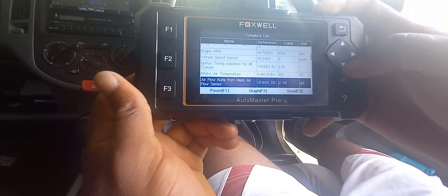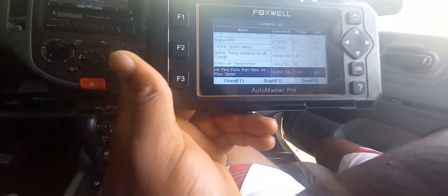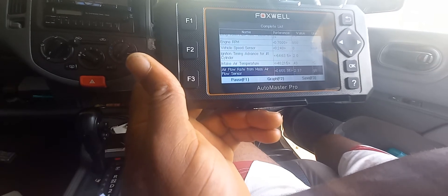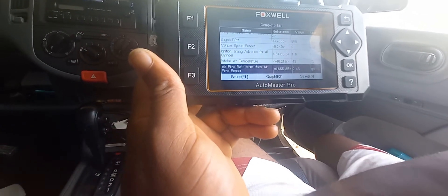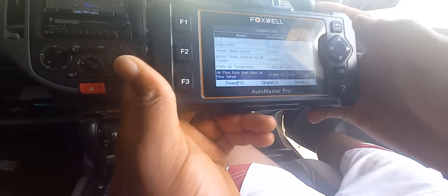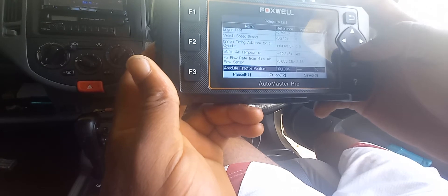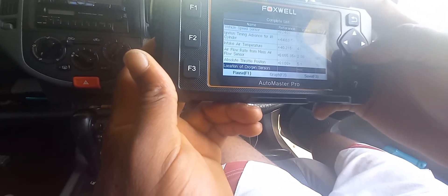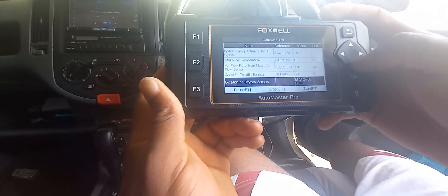I'll be giving you the exact model number in the description section of the video. I think it is the FX6 — I'll definitely put it in the description. I'll also be doing a lot more videos showing you how to use different aspects of this tool.